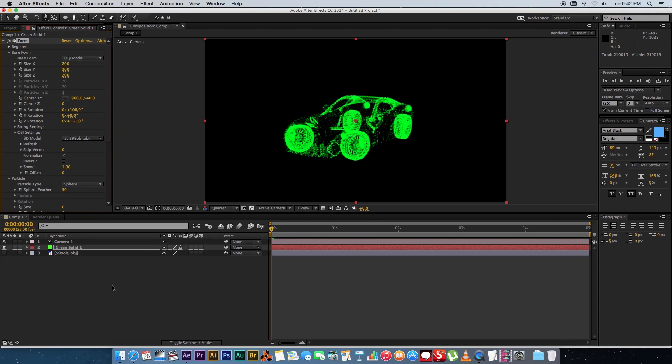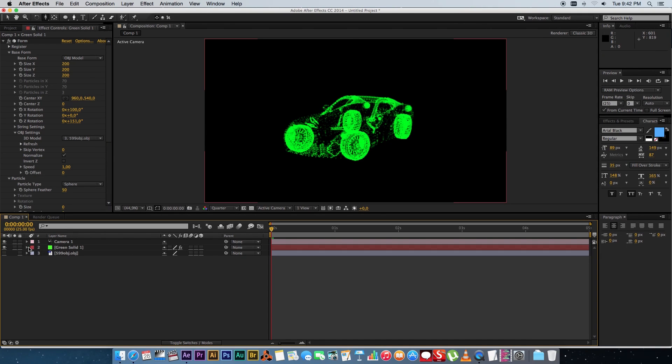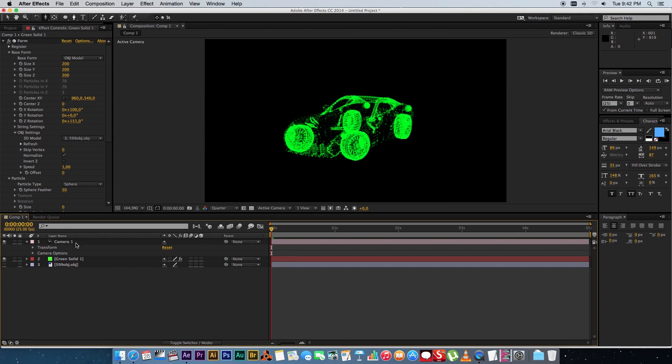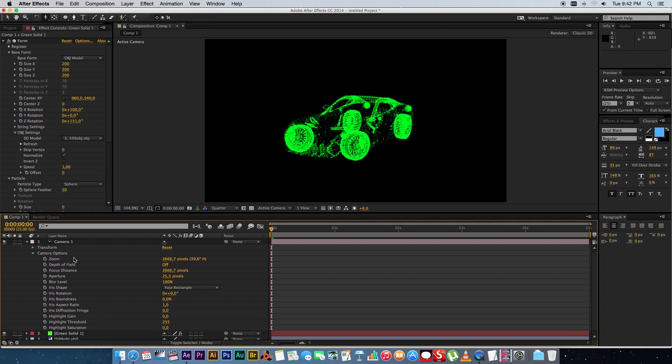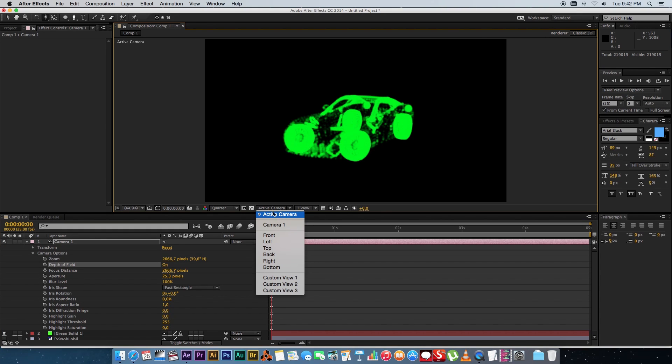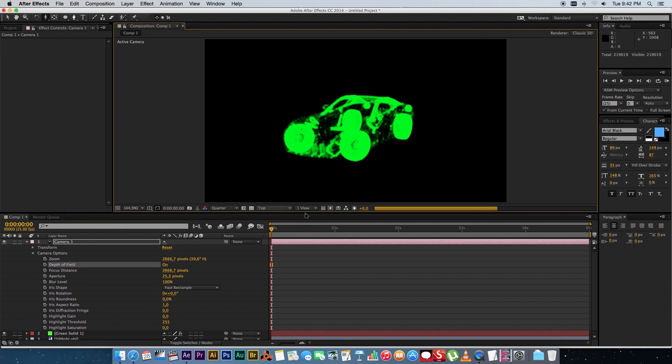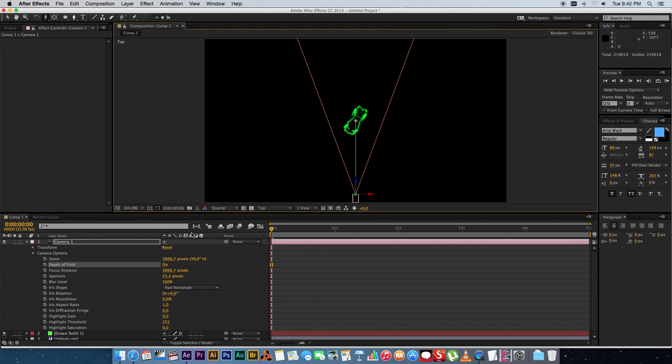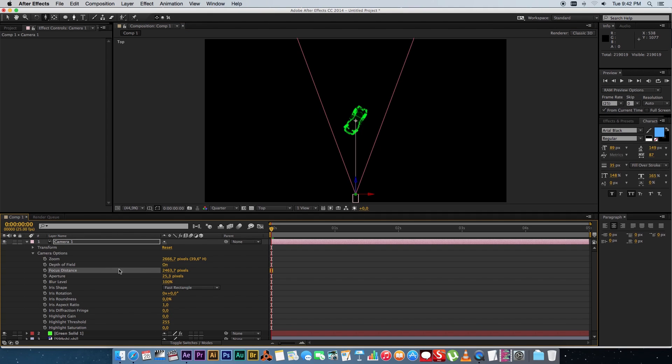Okay next up we want to add some depth of field to this. So go to your camera settings expand camera options and then enable depth of field and then what you need to do is change your active or your view from active camera to top.